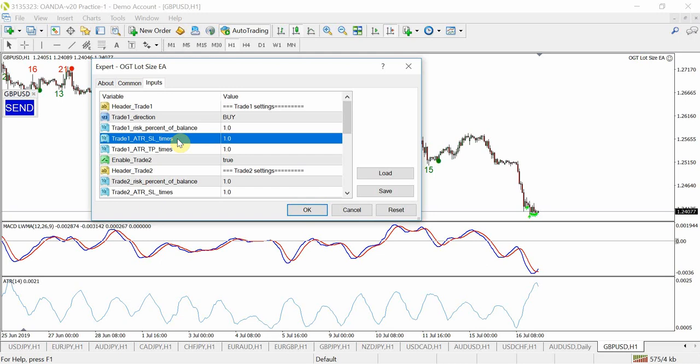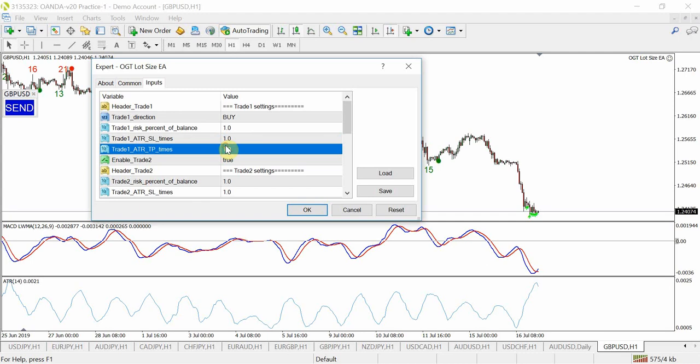So what you can do here is set your stop loss X number of ATRs away. The default setting is 1 ATR, so in this case if we look at this, this is 21 points or 21 pips. If we place a trade here it will set the stop loss 21 points away from the current price, and from a take profit perspective exactly the same - it will set your take profit 21 points ahead or below depending if you're going long or short.